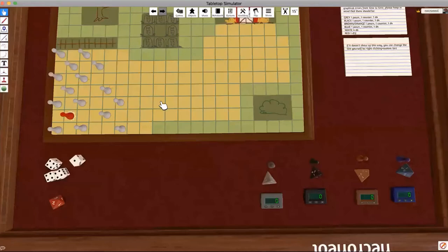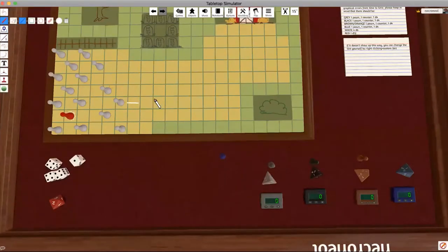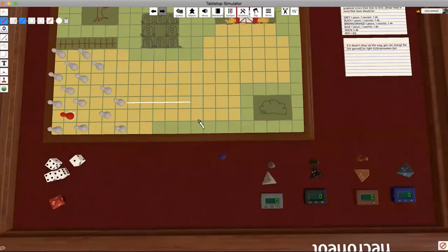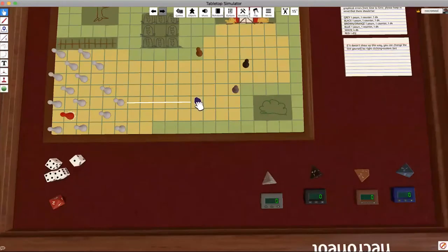Wolves need to be within five spaces of a sheep. If we go here on this sheep, we count one, two, three, four, five. This would be the fifth space from the sheep, so we can place our wolf here.